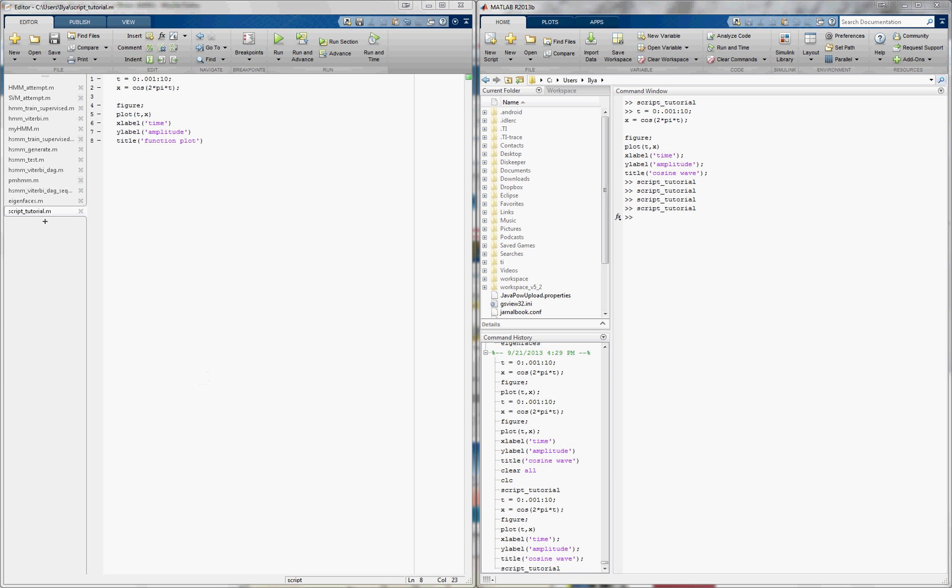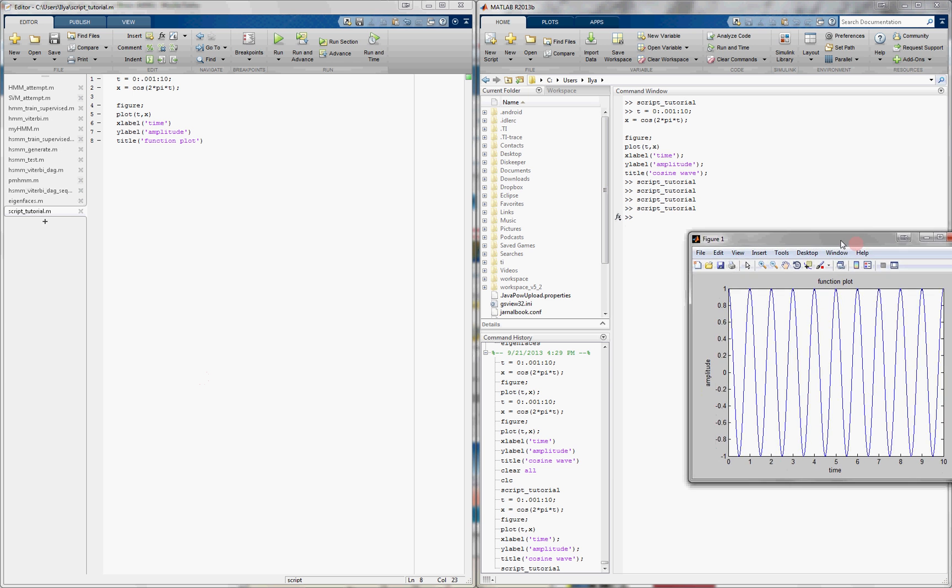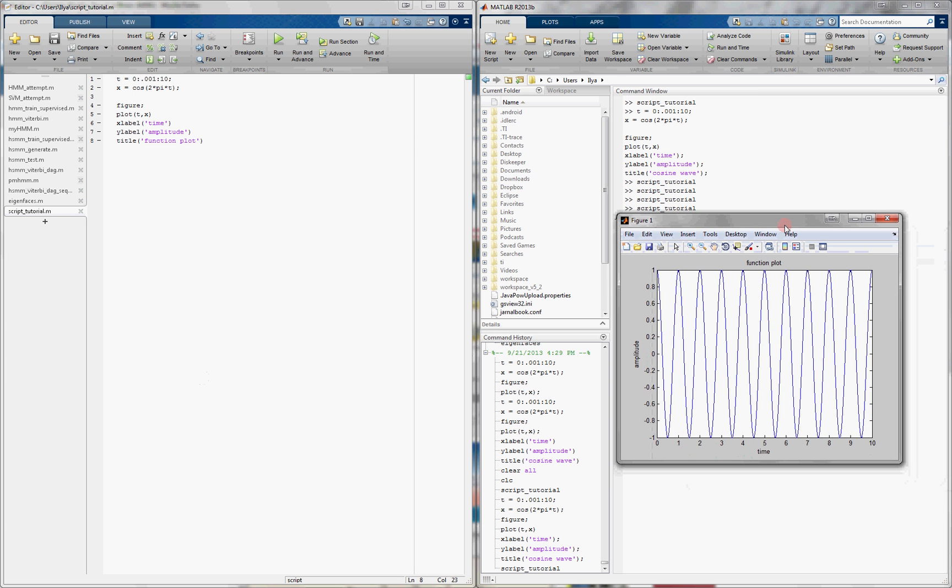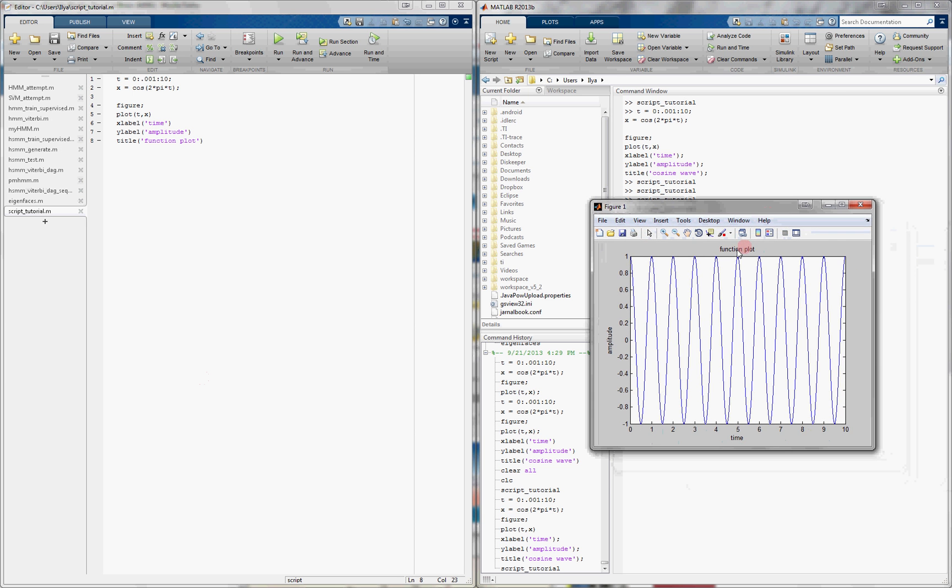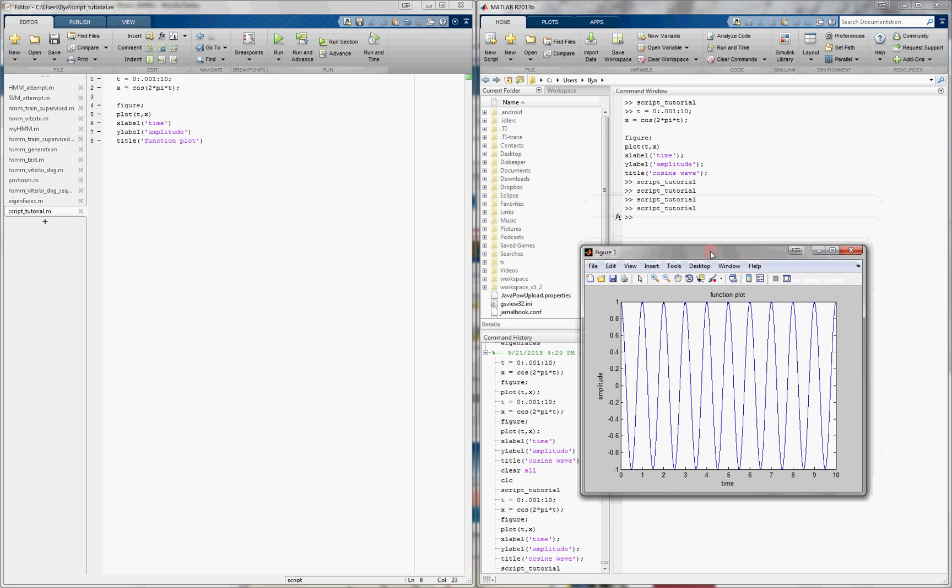So it's run, and now it plotted exactly what we expected, the cosine, and here's all our labels and everything. So this was exactly equivalent to typing everything in the command window itself.